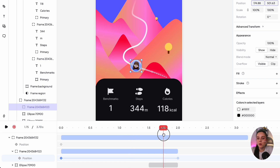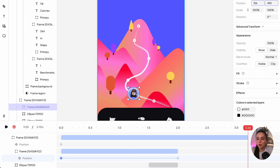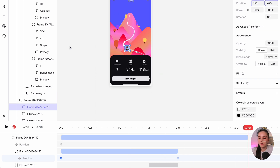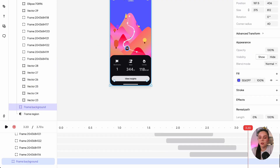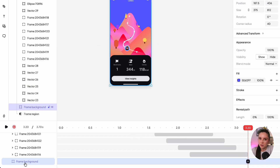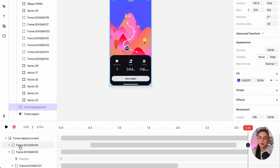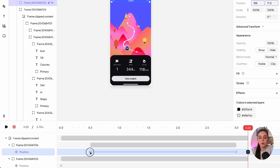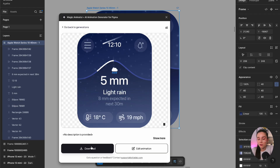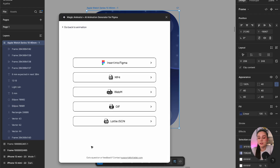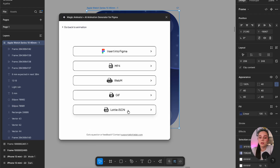Now the plugin has given us different animation options. We can edit further by clicking 'Edit Animation,' which opens Lottilab — it's quite similar to After Effects but way simpler. Or we can download our animation as a Lottie file.